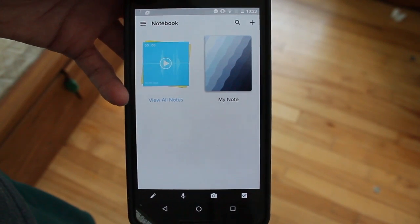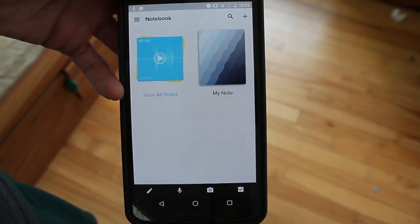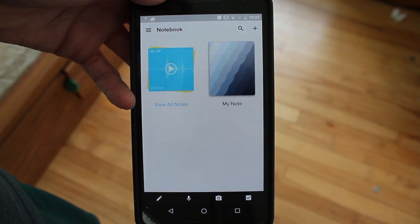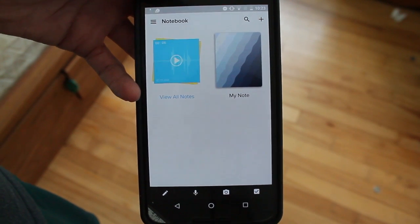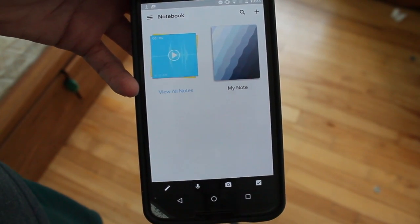Hey guys, how's it going? Daniel here and today I want to share with you guys a new app called Notebook by Zoho.